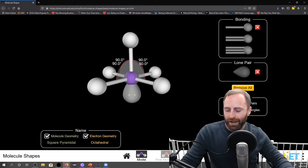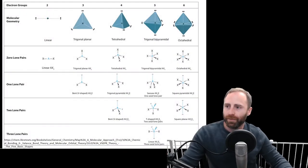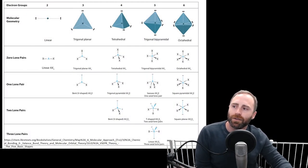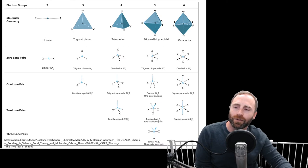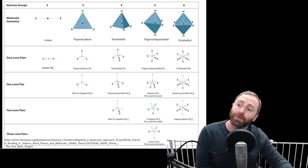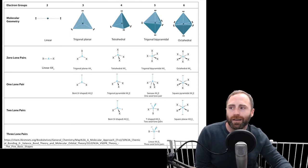This is where the table now comes into play. The table says with one lone pair we have a bent shape, a trigonal pyramidal shape, a seesaw shape, a square pyramidal shape, and it gives you examples of how to draw them. What happens if you have two lone pairs?